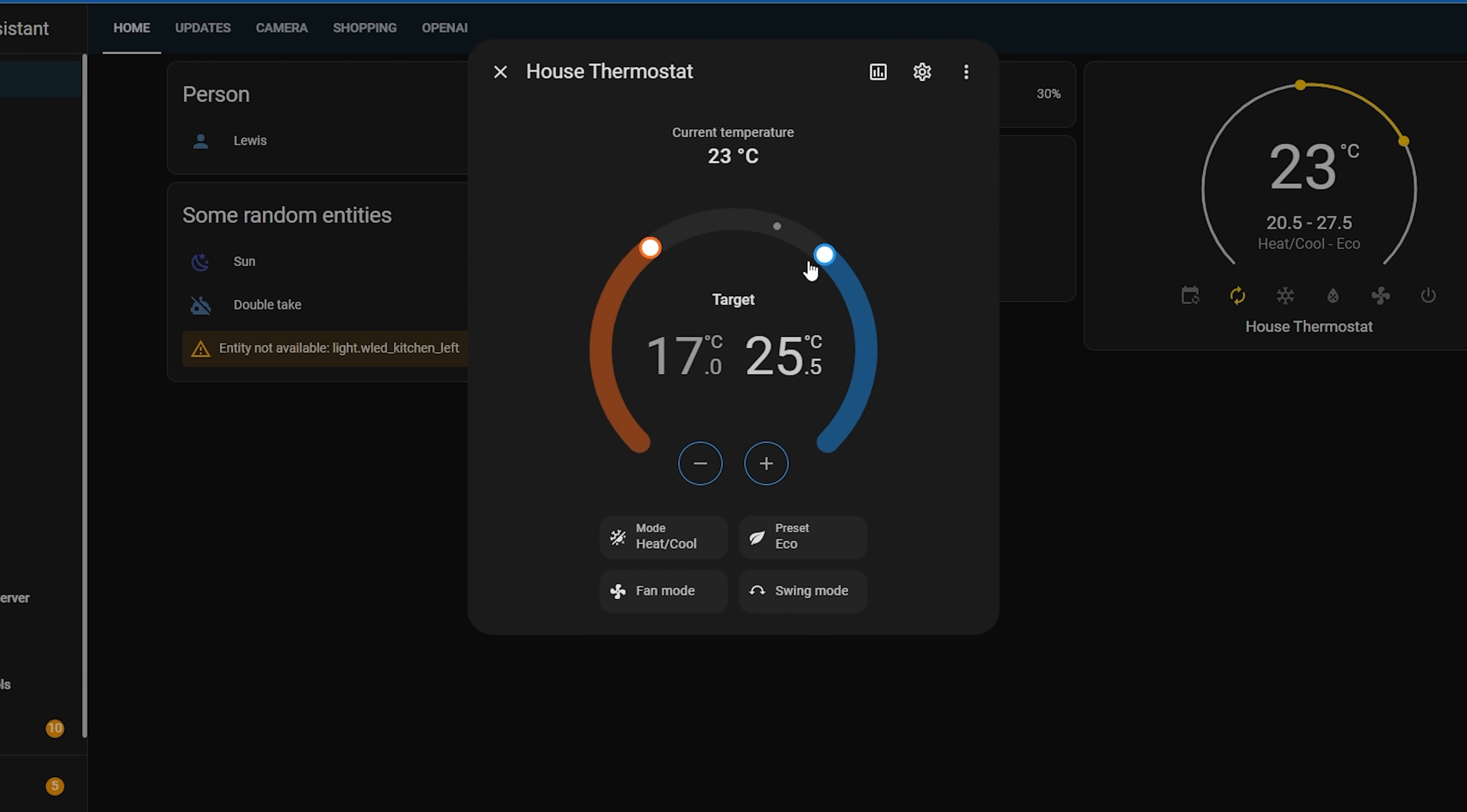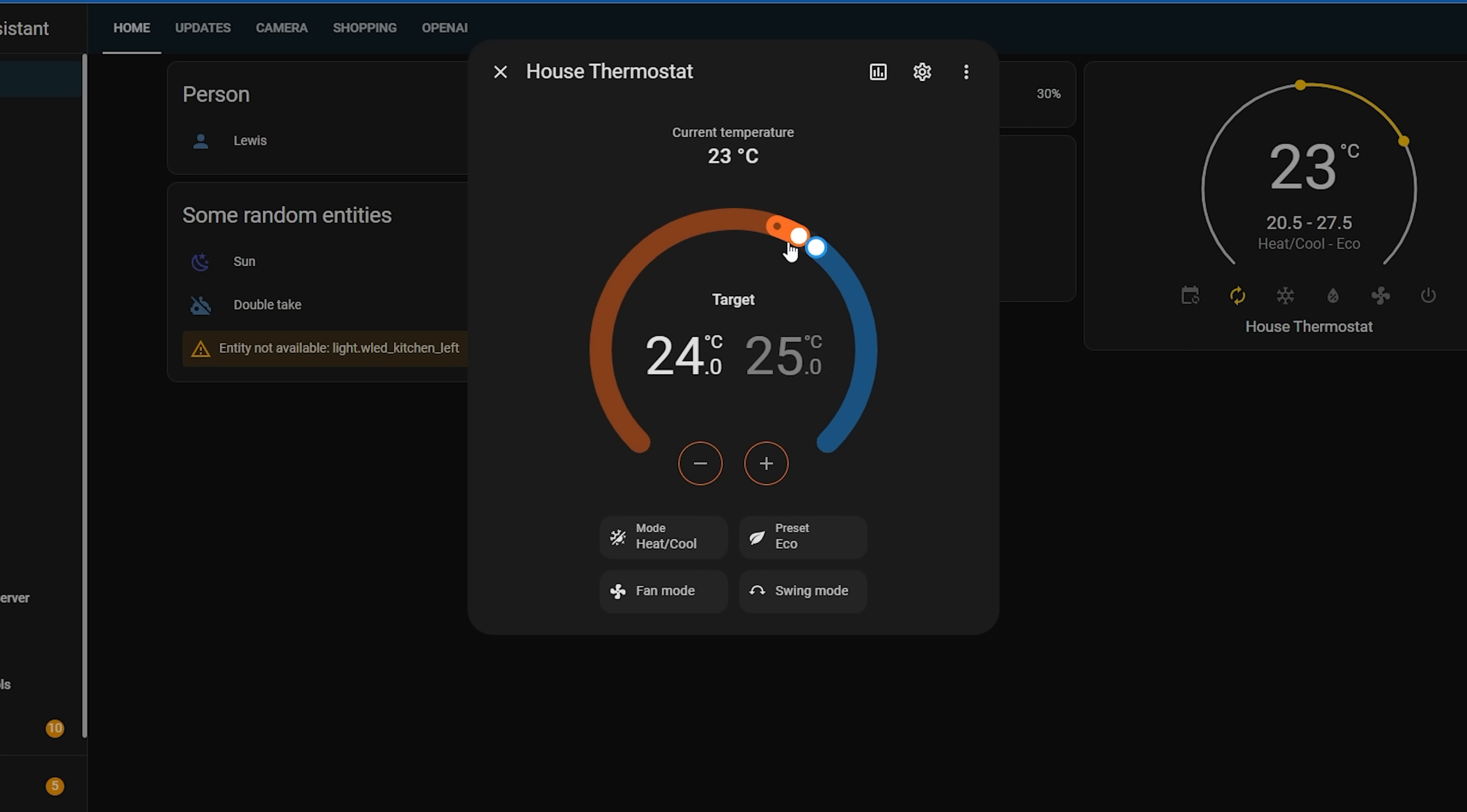First, we have the current temperature marked on the dial, so you can easily see it when you're setting adjustments. Then you have the heating temperature on the left hand side, and the cooling target temperature on the right hand side.